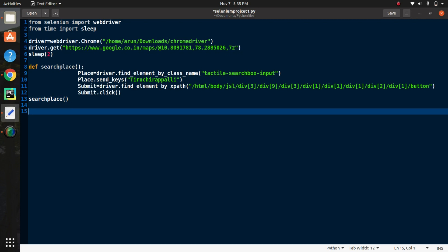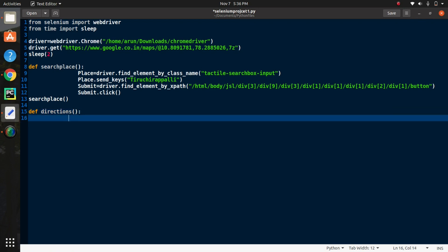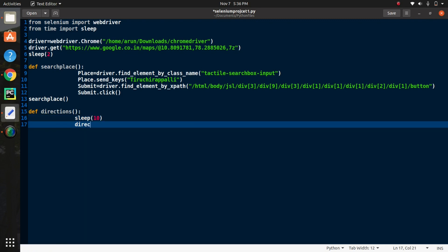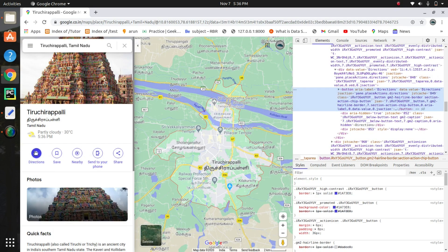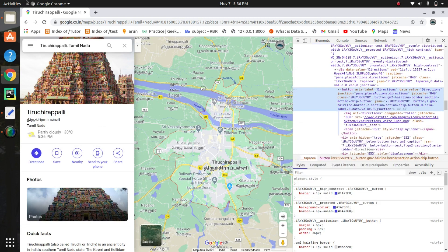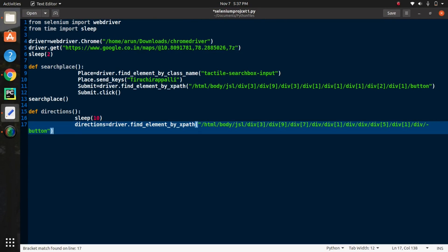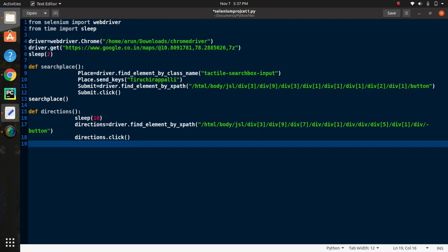We successfully completed the first part of automation. Next, you need to give another place to find out the kilometers between our starting point and destination. Additionally, we are going to find out how many hours it takes to reach the destination and what are the possible routes. Create a function called 'directions' and inside this function declare a variable called 'directions'. Go to the maps website, find the Directions button, and copy its XPath value. Then write directions.click() — that is enough for this function.